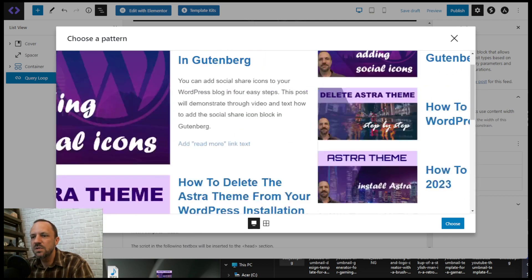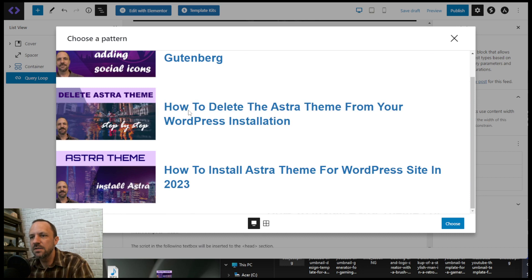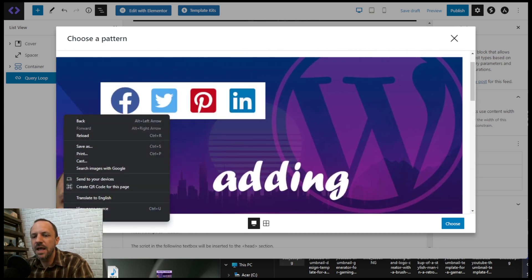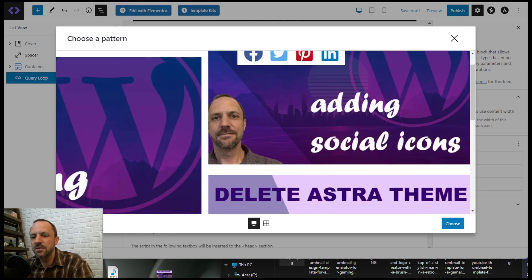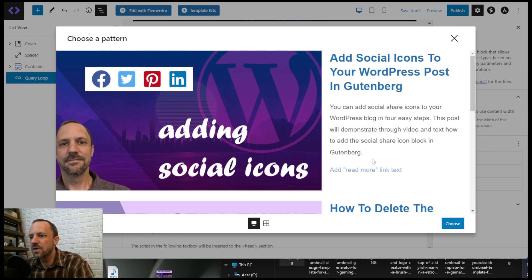Personally, I like the two-column layout. This one here, or you can add certain meta to them. So this one here is pretty nice.